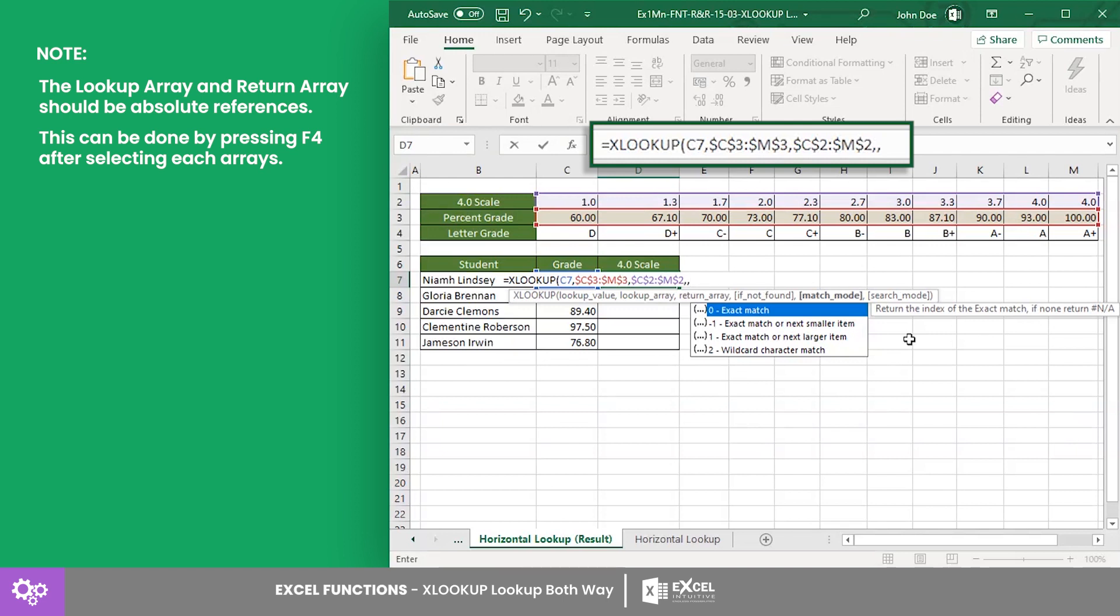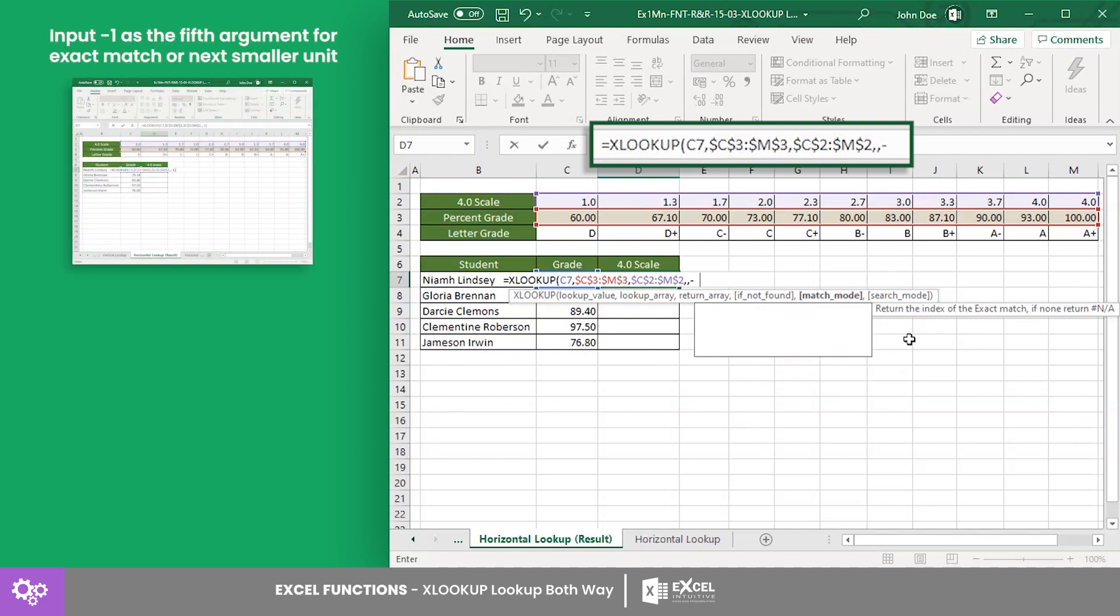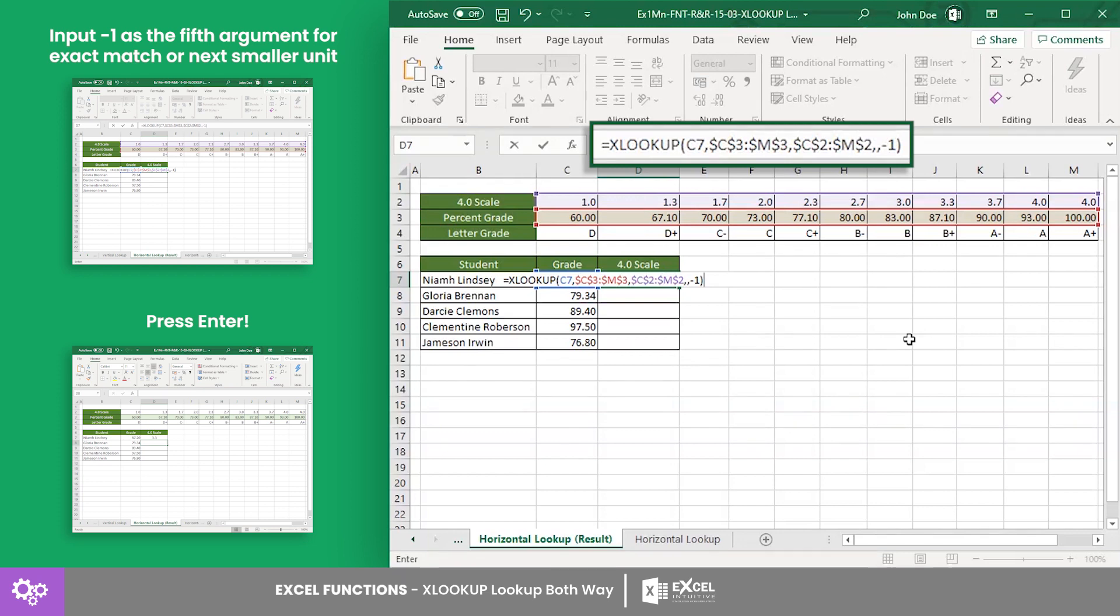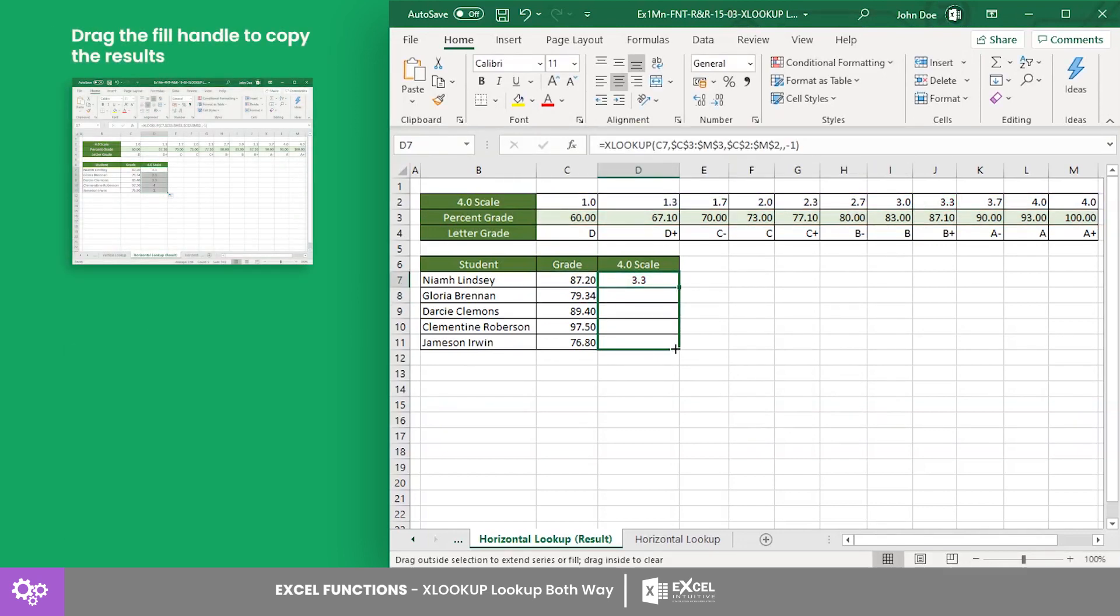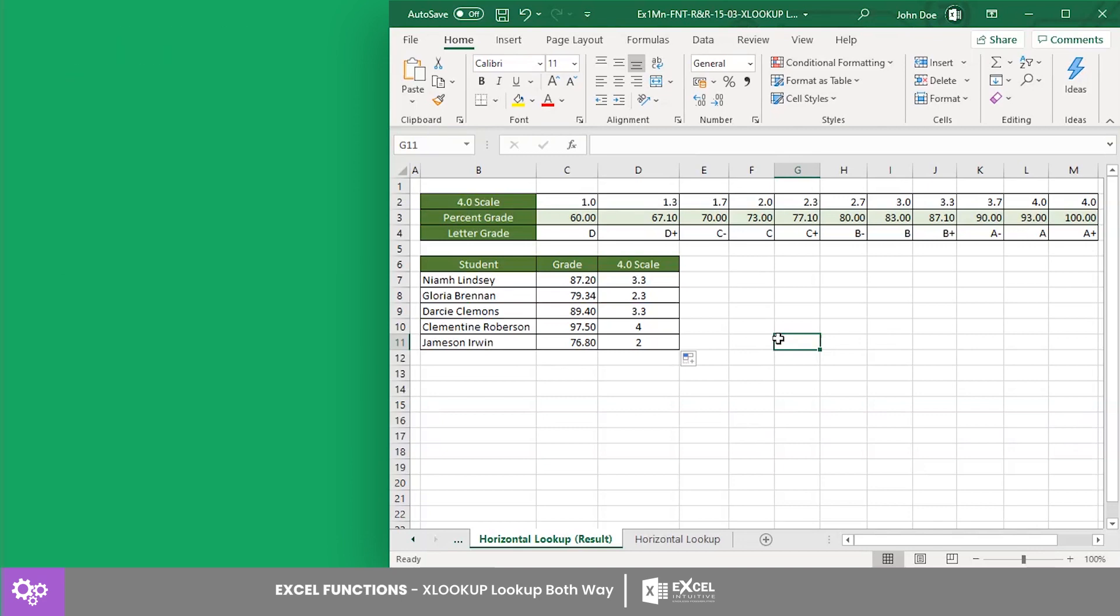For this example, we want to get the exact match or the next smaller number and search from first to last. Press Enter to get the result, then drag the fill handle down to cell D11 to copy and complete the student table.